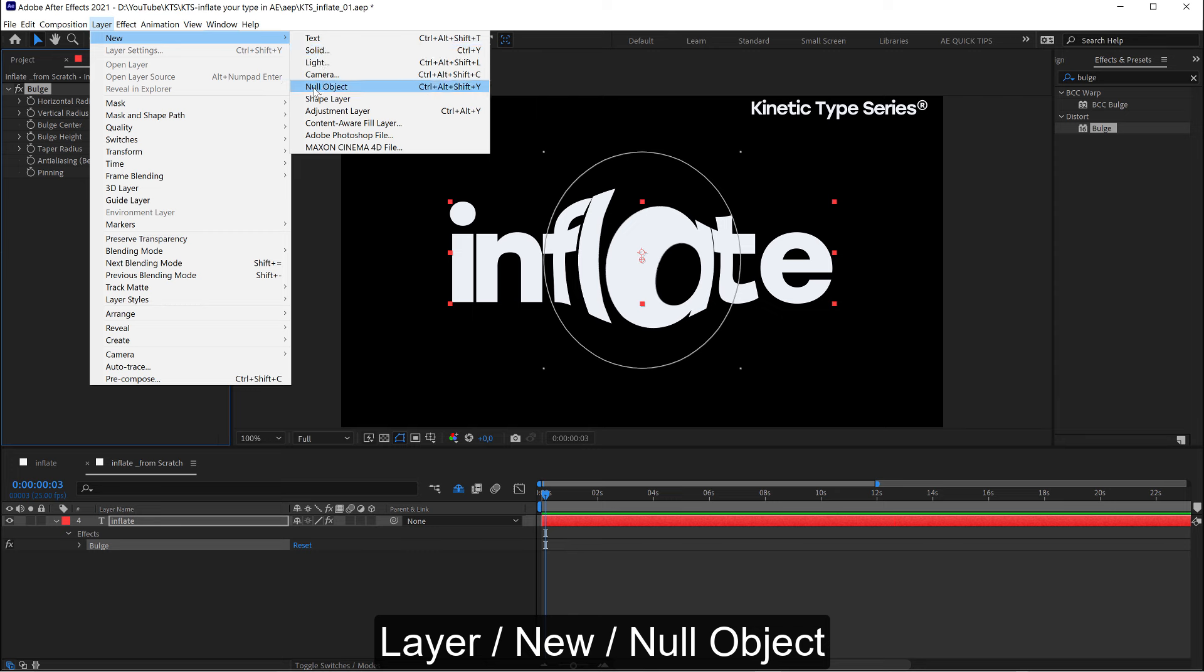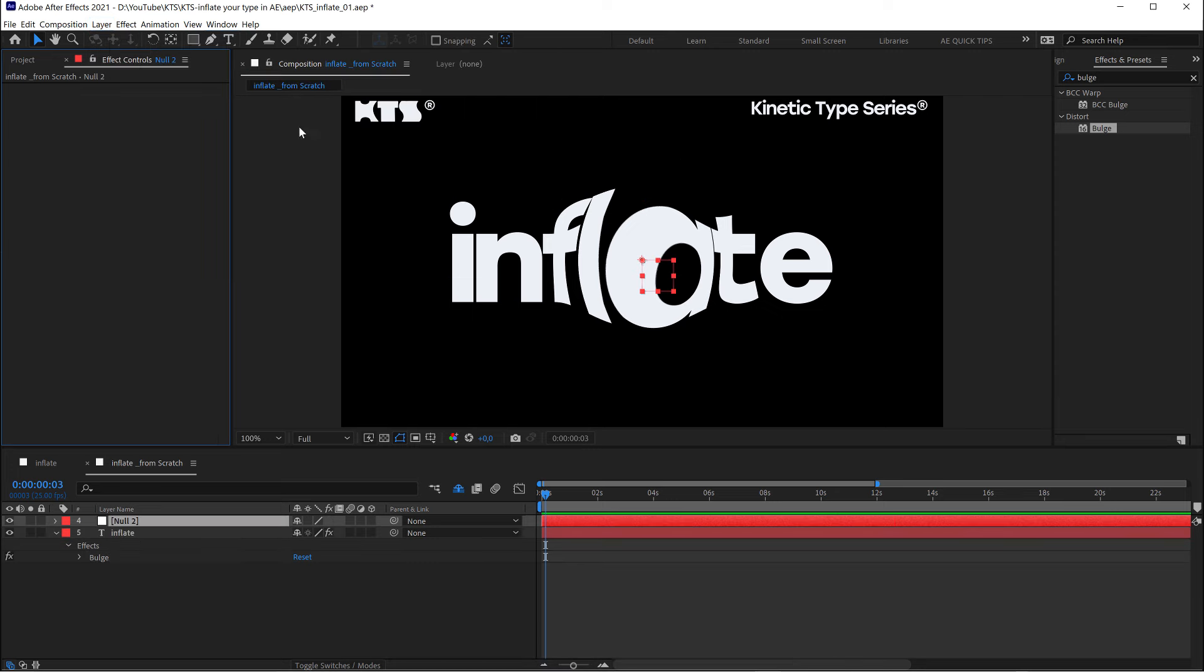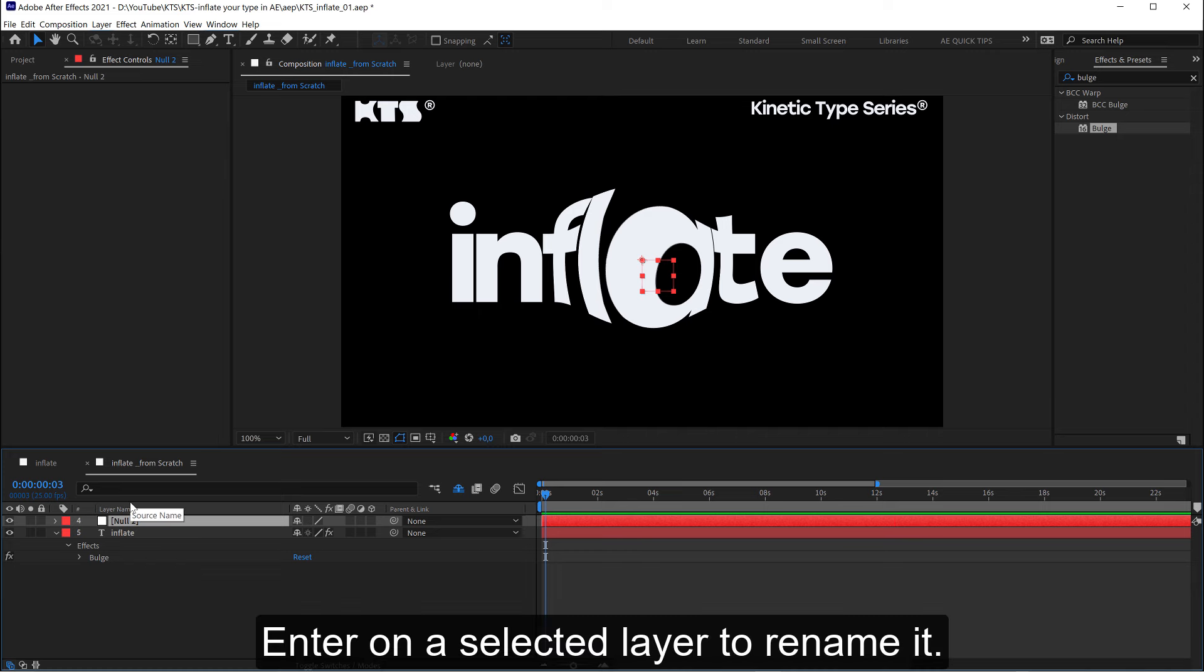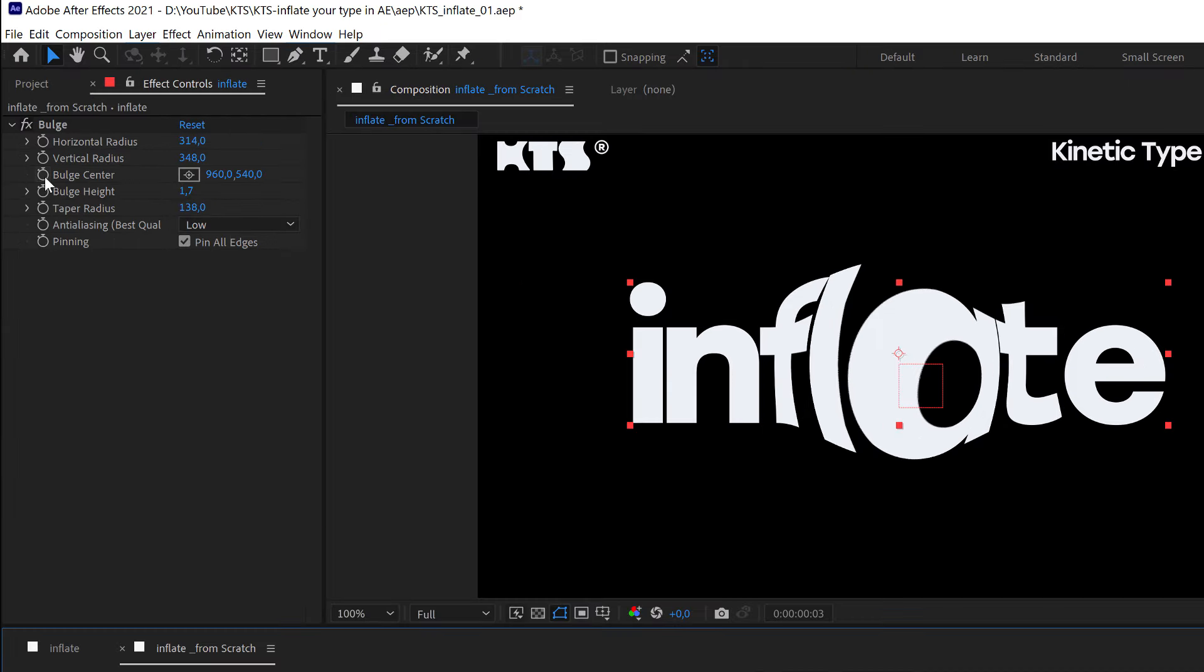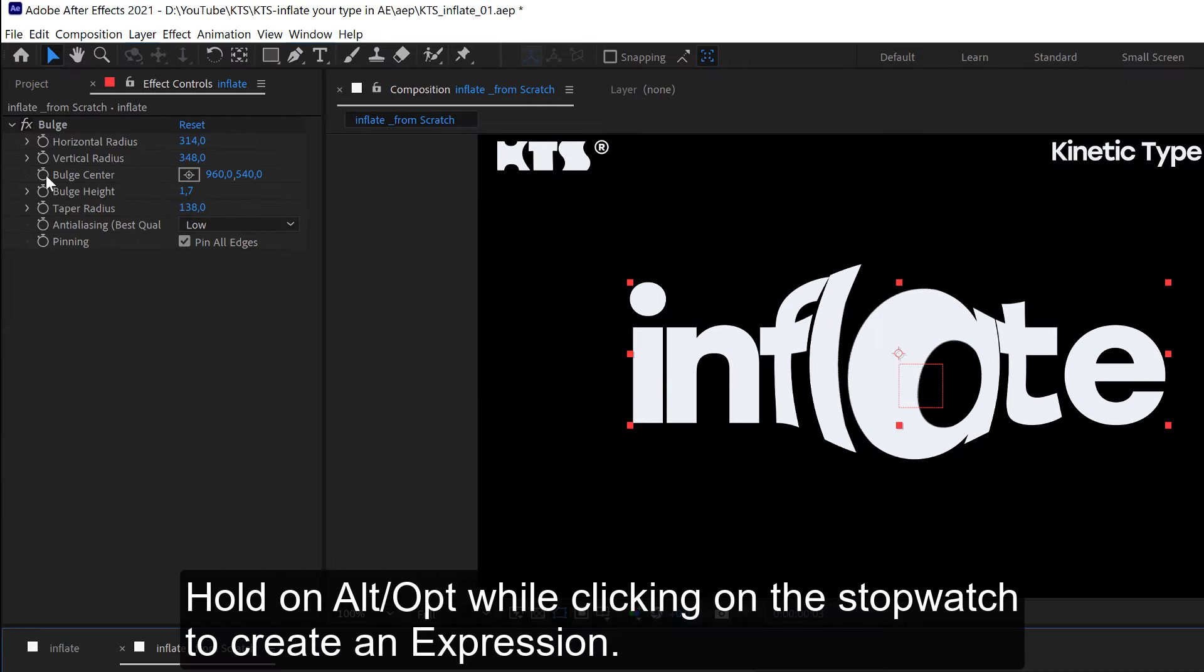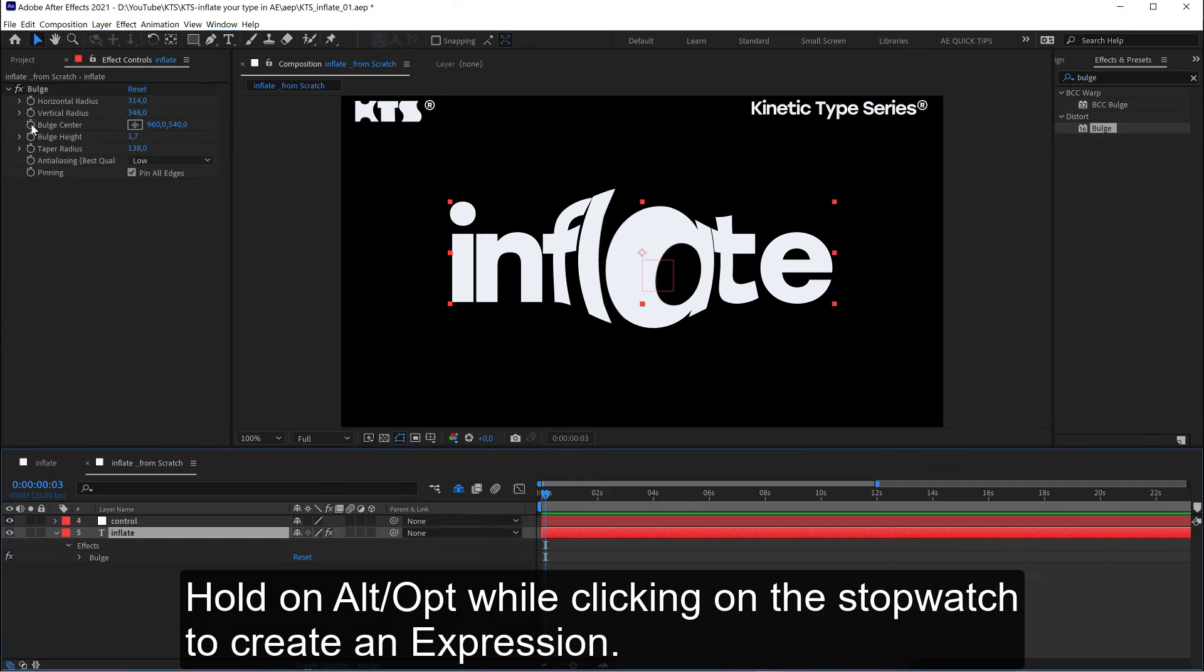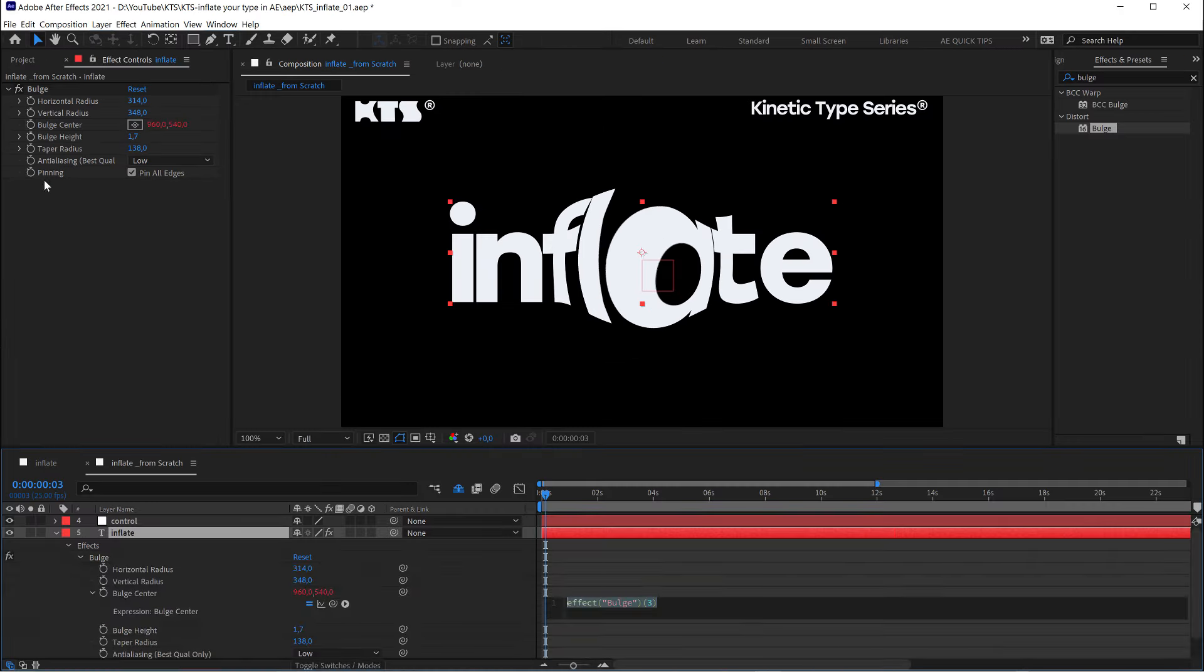I hit enter to rename it. And the next thing that we need is a little but very useful expression. If we click here on the stopwatch of the center while we hold down alt, or option on a Mac, like this.